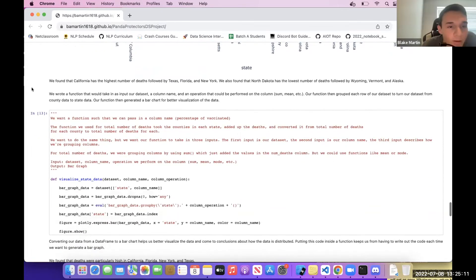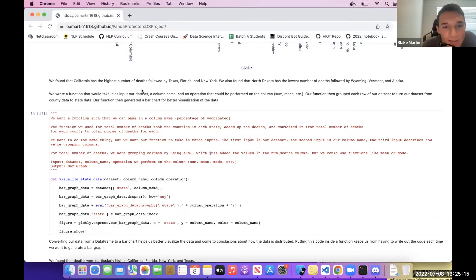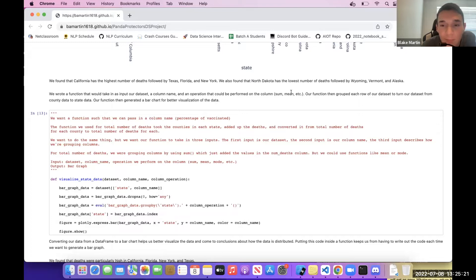All right, now I'm going to talk about a function we wrote that would take in as input our data set, a column name, and an operation that could be performed on the column such as sum, mean, median, etc. Our function then grouped each row of our data set to turn the data set from county data to state data.